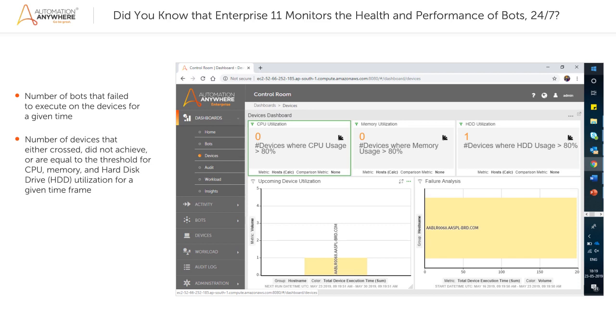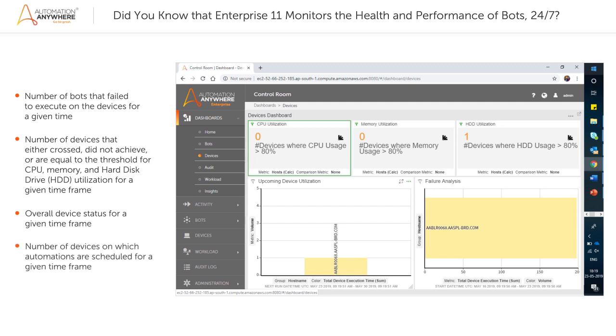or are equal to the threshold for CPU, Memory, and Hard Disk Drive or HDD utilization for a given time frame. The overall device status for a given time frame, and the number of devices on which automations are scheduled for a given time frame.